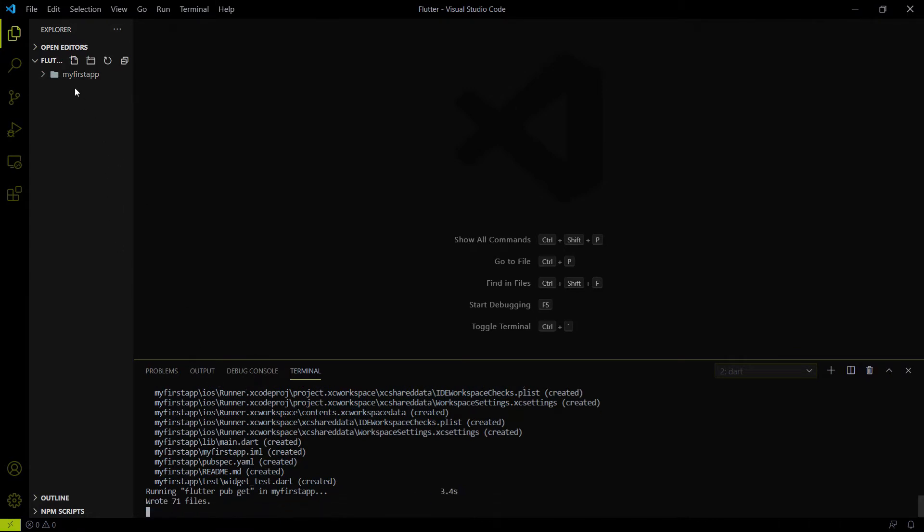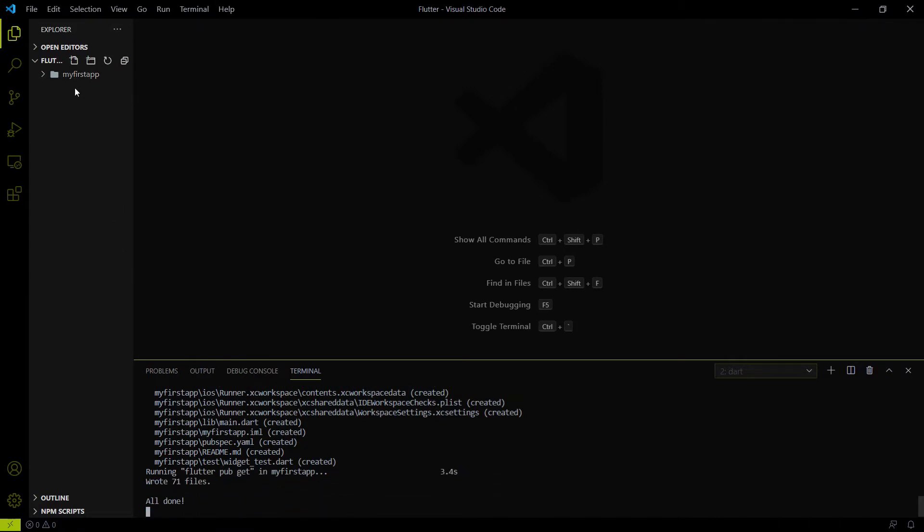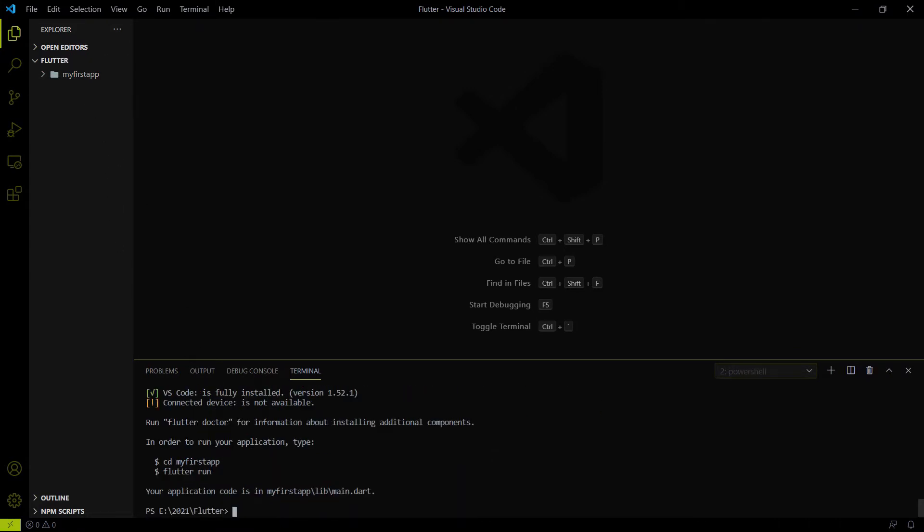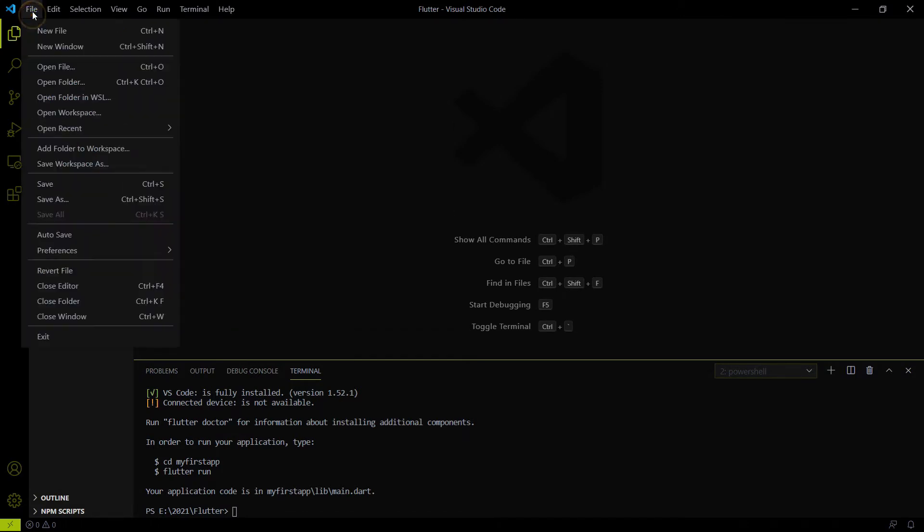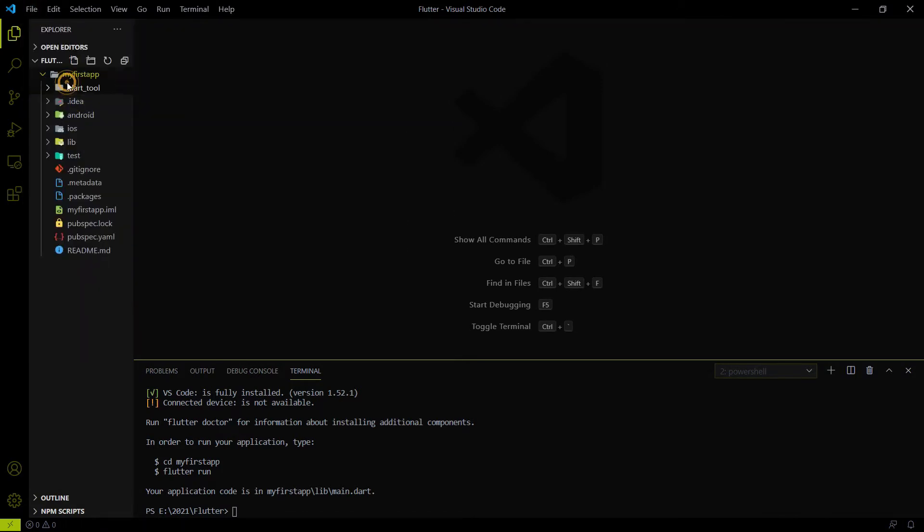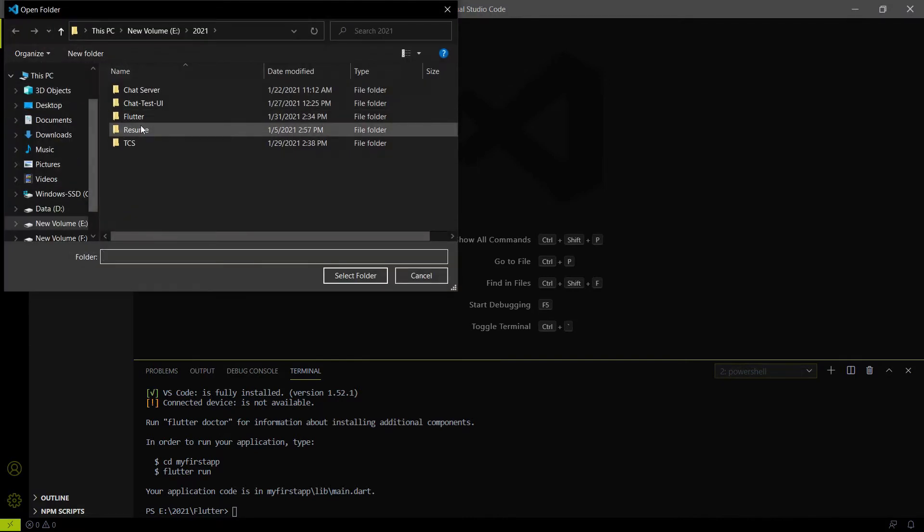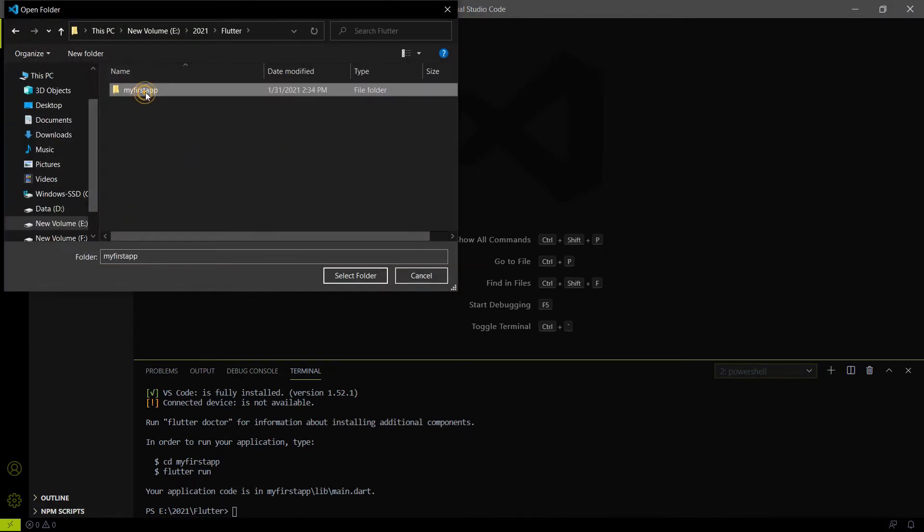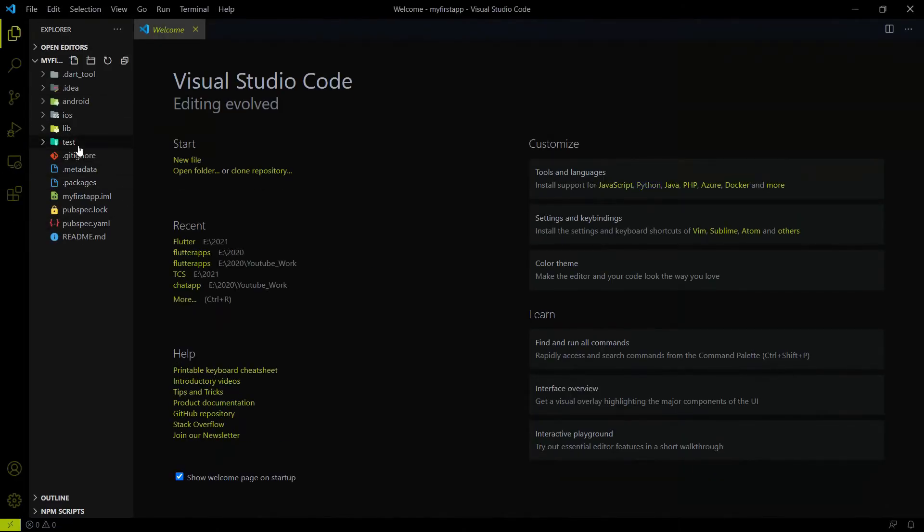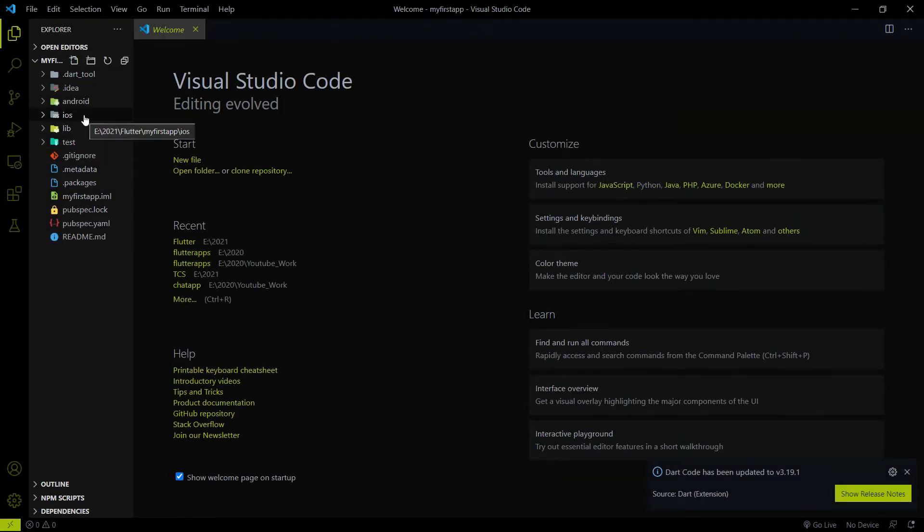The name of the folder will be the same as you provided on the app name. And you will find that here all the dependencies related to Flutter are here. So let me do one quick thing that I will open this folder with the help of VS code.